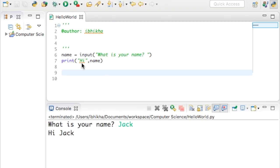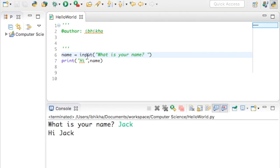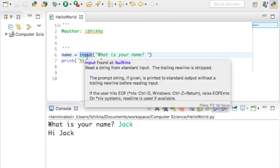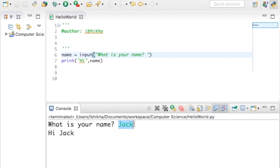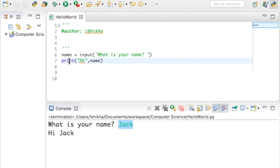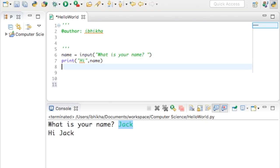In this tutorial we're going to discuss converting a string into an integer. In the last tutorial we asked the user for their name, we used the input function to allow the user to enter their name. In our example the user typed in Jack, and we later printed Jack using the variable name.